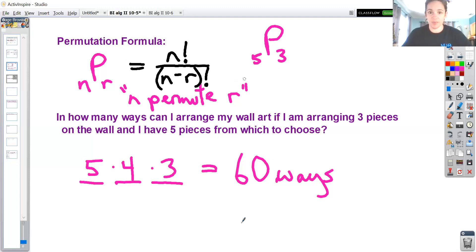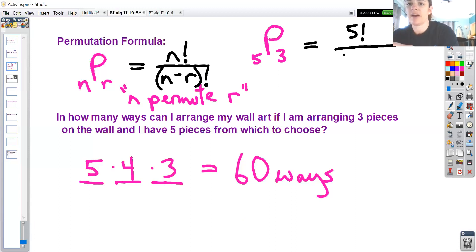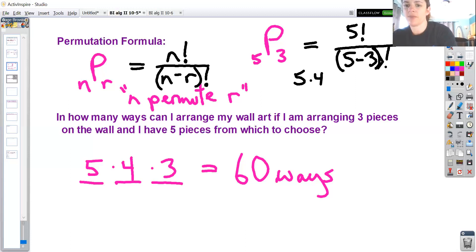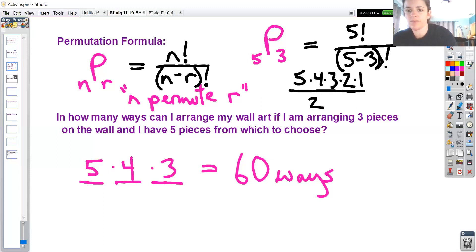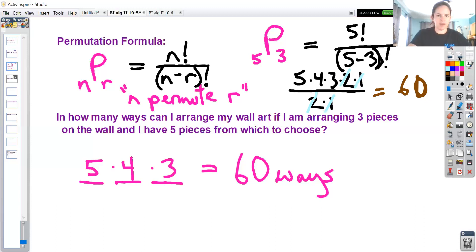The permutation formula says that nPr equals N factorial divided by (N minus R) factorial. For five permute three, that would be five factorial on top and (5 minus 3) factorial, which is two factorial, on the bottom. Five factorial is five times four times three times two times one, and two factorial is two times one. Simplifying, the two times one cancels, leaving five times four times three, which is 60. Same answer as before, but using the formula.